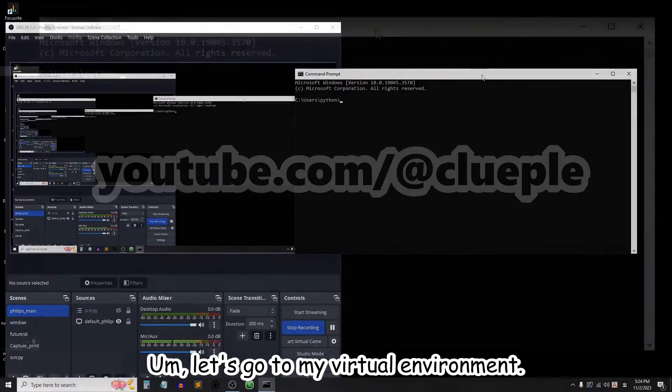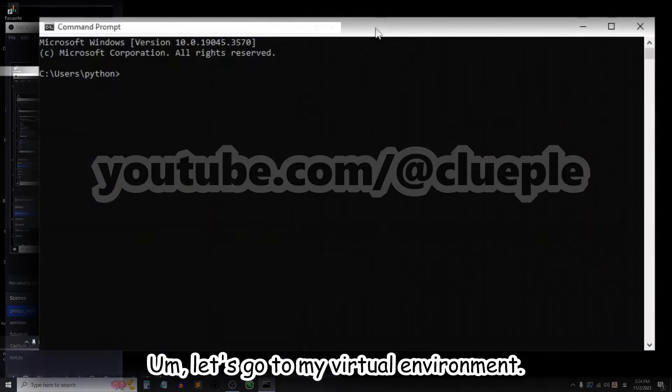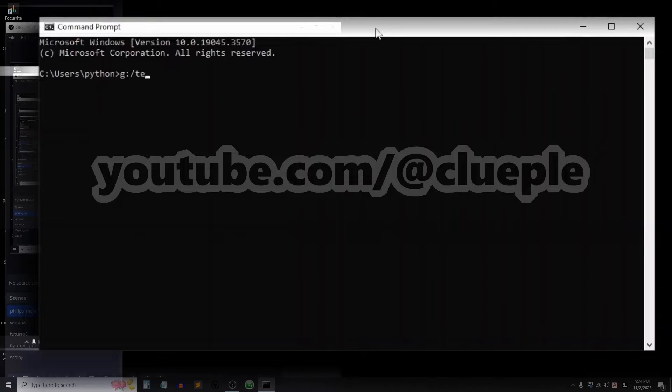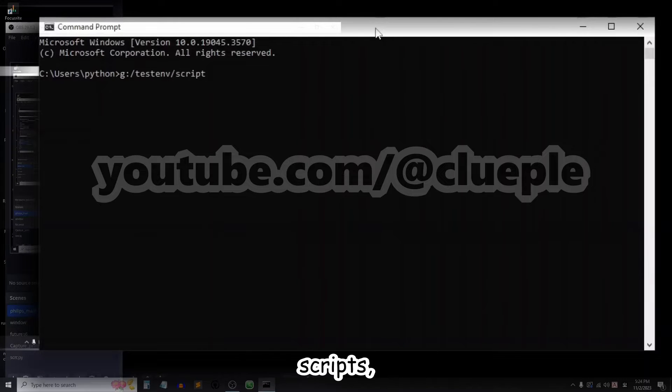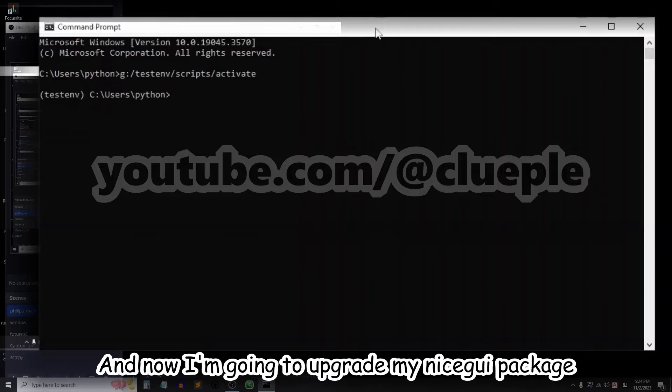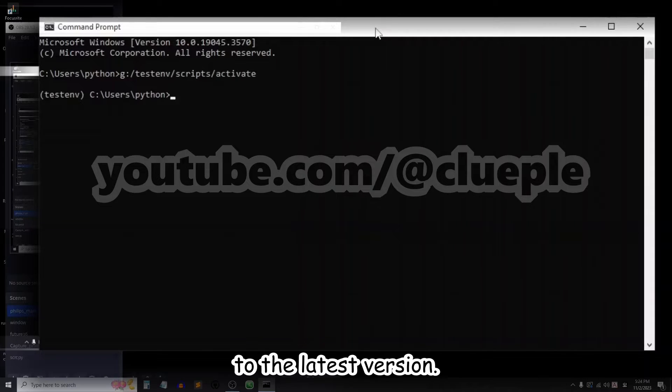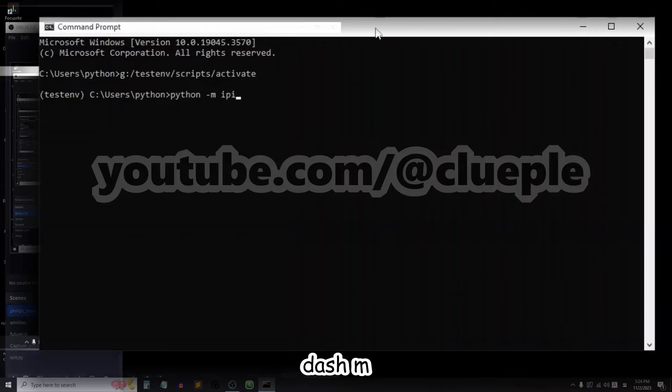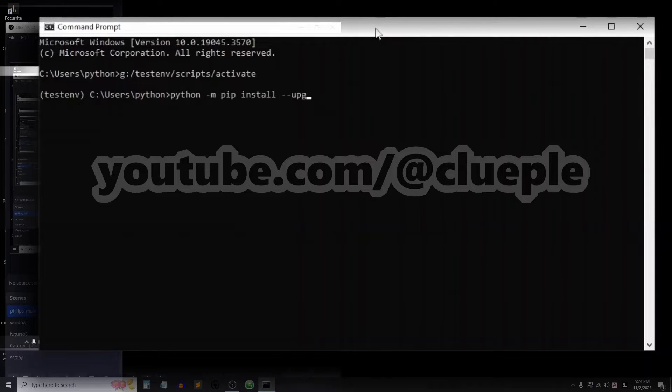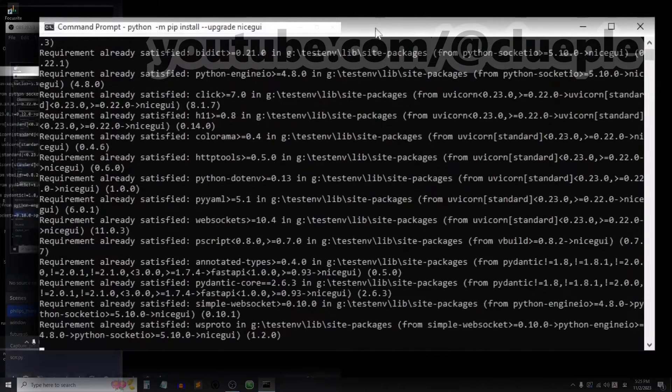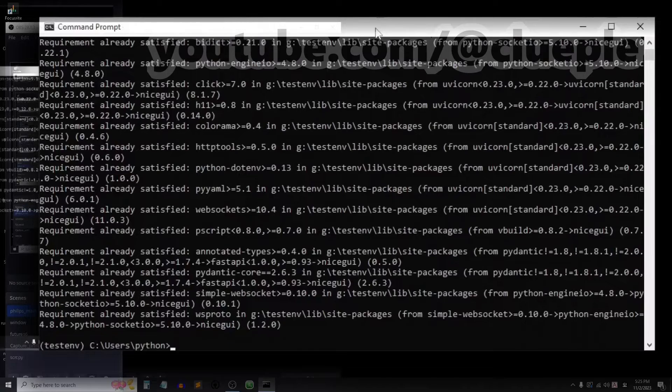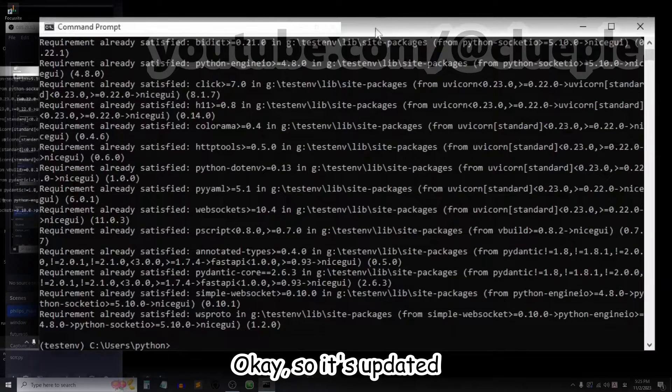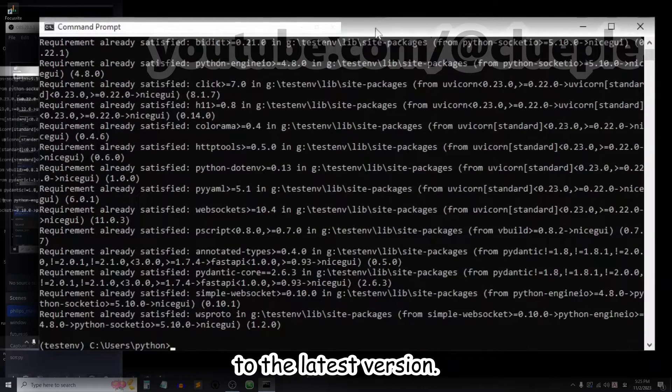Let's go to my virtual environment. It's in the G drive, it's called text end. Scripts activate. Now I'm going to upgrade my nicegui package to the latest version, so just python -m pip install --upgrade nicegui. Okay, so it's updated to the latest version.